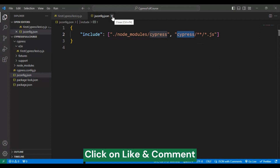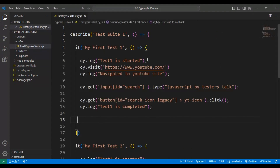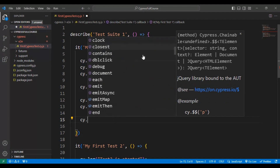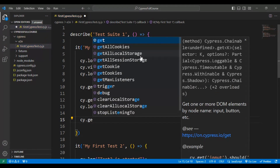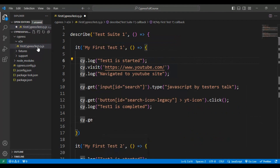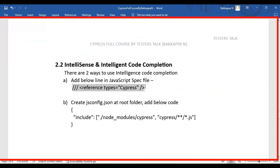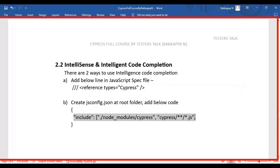Now let's close the jsconfig.json file and come back to our JavaScript spec file. Once again I will type CY dot — and if you see here, it has started showing the auto completion code. Simply type get and it will display all the respective Cypress commands or functions. In the previous solution, if you had created 10 JavaScript spec files, you would need to add that particular line in all 10 files. But the second solution is a one-stop solution.